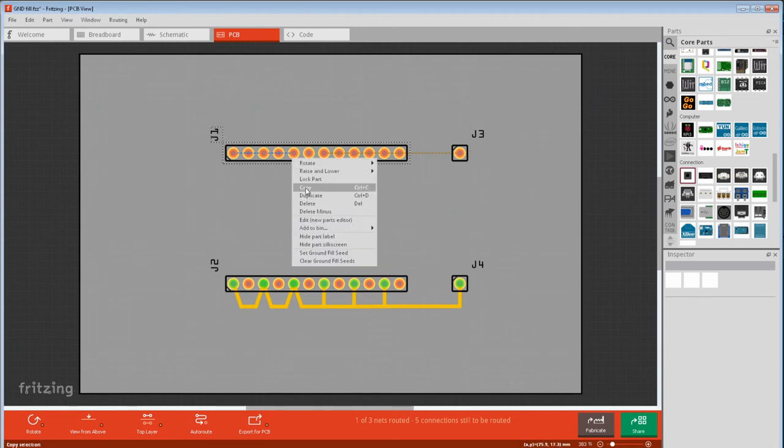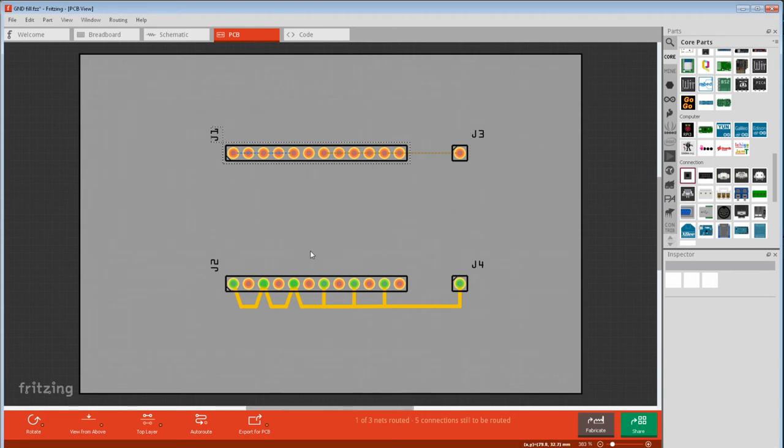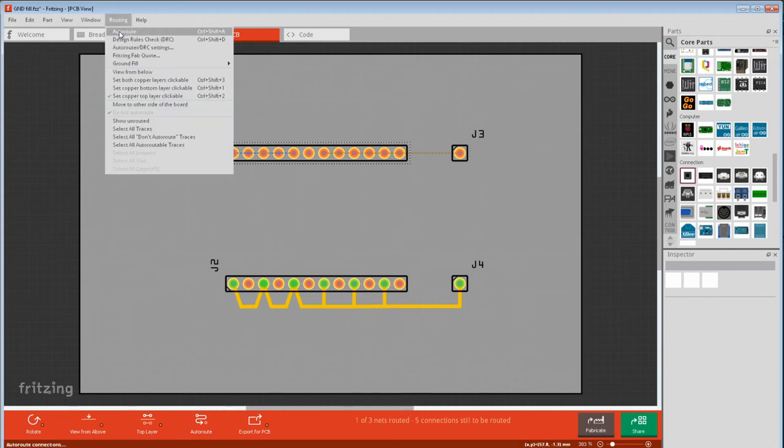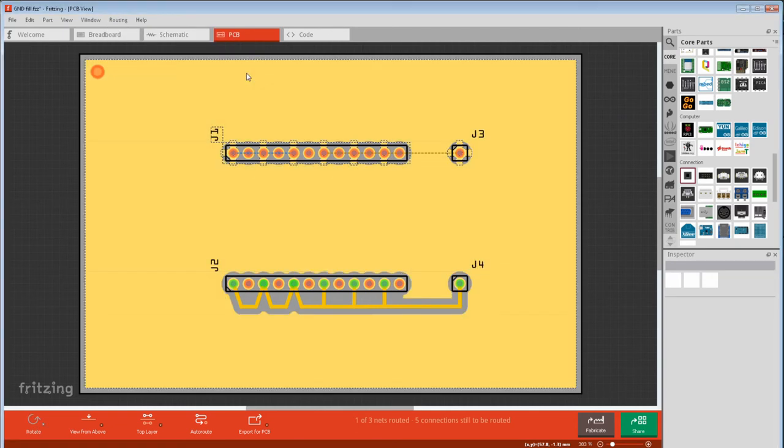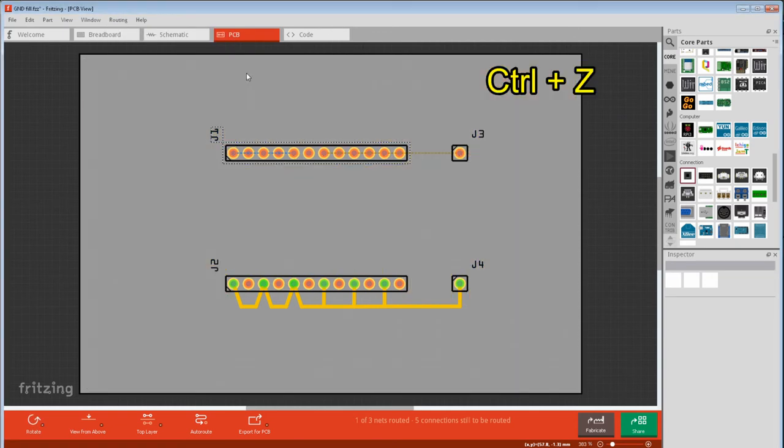Undo that. Now let's set a ground seed on a pin with a ground symbol. Routing, ground fill, ground fill. Now both of those groups have spokes. We'll undo that.